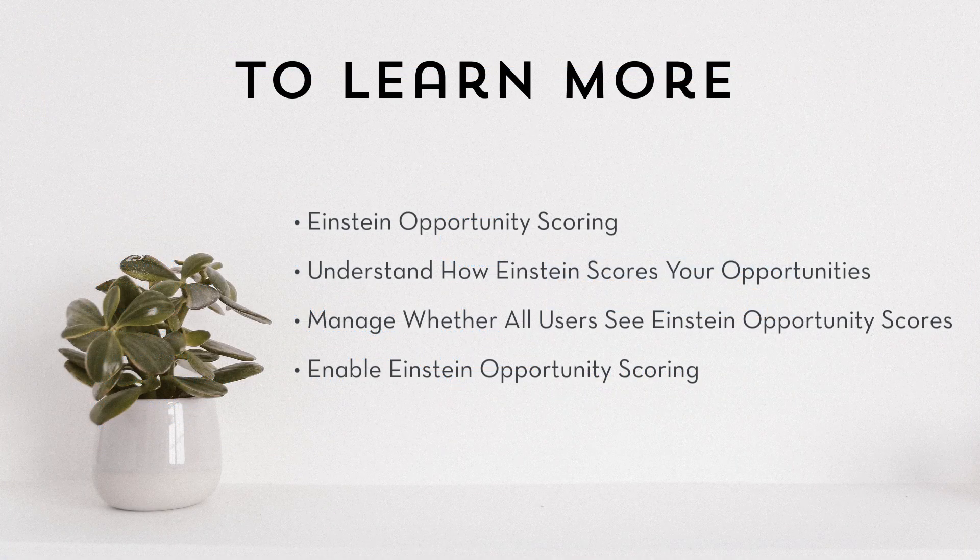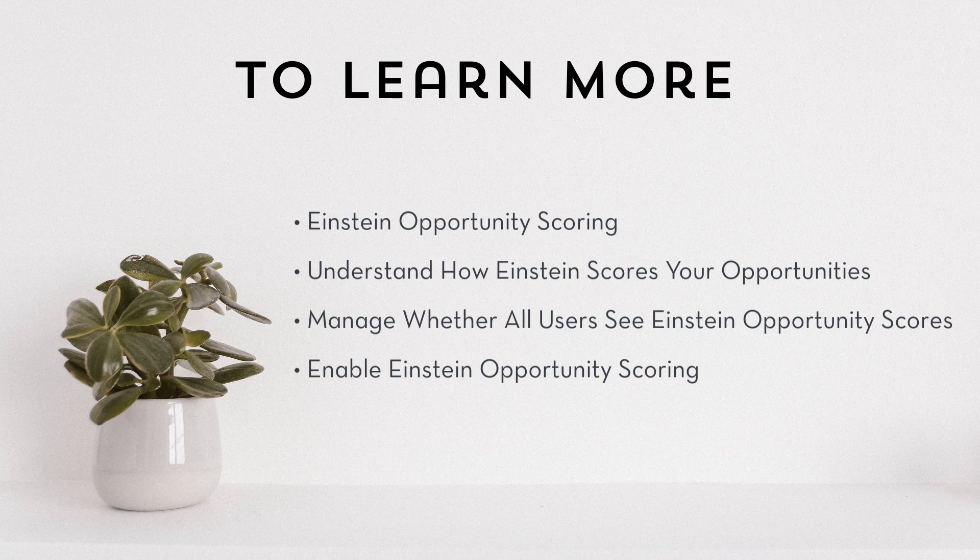To learn more, check out these resources in Salesforce Help or join us on the trail at trailblazer.salesforce.com.